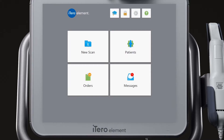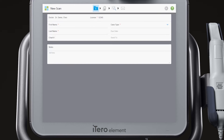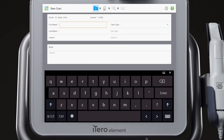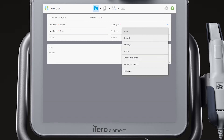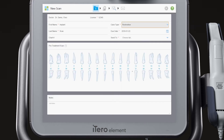To start, select New Scan from the home screen. Complete the required information in the Rx: patient's first and last name, case type, due date, and the lab the case will be sent to. The required items are identified by the red asterisk.